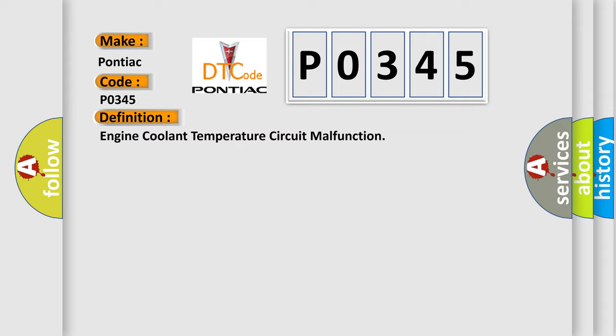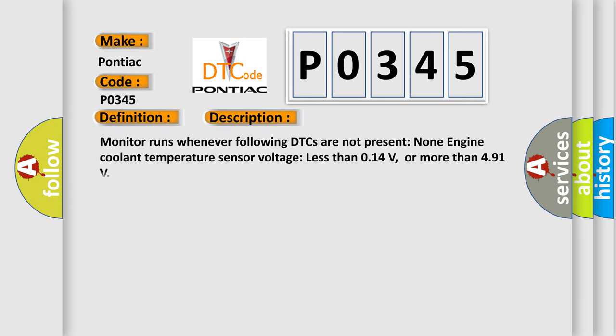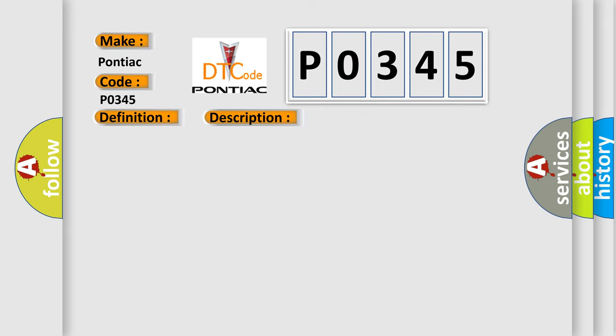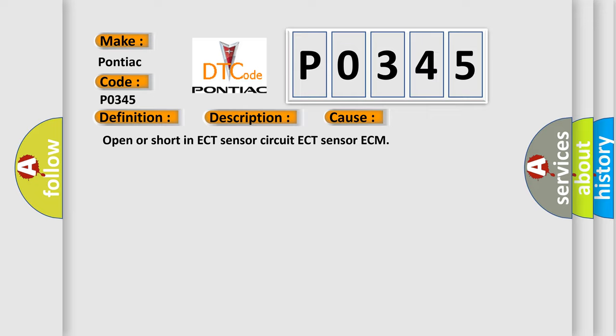And now this is a short description of this DTC code. Monitor runs whenever following DTCs are not present: None. Engine coolant temperature sensor voltage less than 0.14V or more than 4.91V. This diagnostic error occurs most often in these cases: open or short in ECT sensor circuit, ECT sensor, ECM.